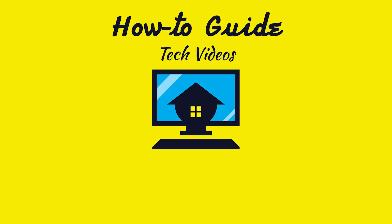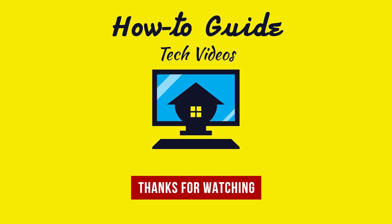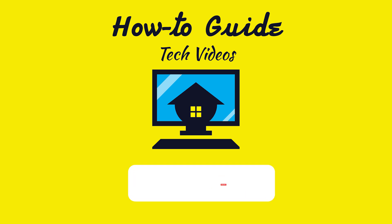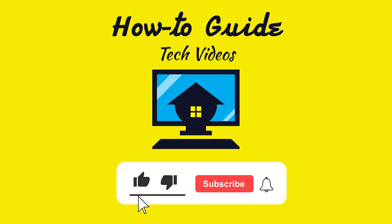Wasn't that quick and easy? Thanks for watching. Please like and subscribe to our channel and press the bell icon to get new video updates.